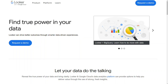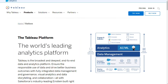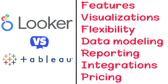Hi guys. Looker and Tableau are both robust business intelligence and data analytics tools, but which one should you be using? To help you make an informed decision, I'll explain the main differences between Tableau and Looker, and we'll consider seven criteria to see how these two tools stack up.